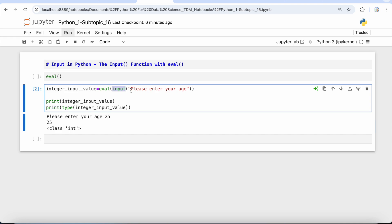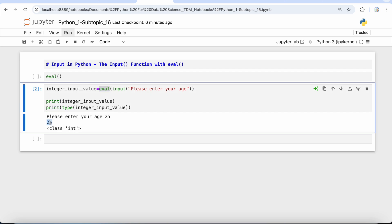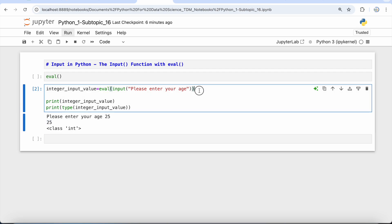Remember that input usually takes a string — whatever input you give, it will convert it into a string. But this eval function will judge the nature of the input that has been provided by you and then typecast it into the appropriate data type.